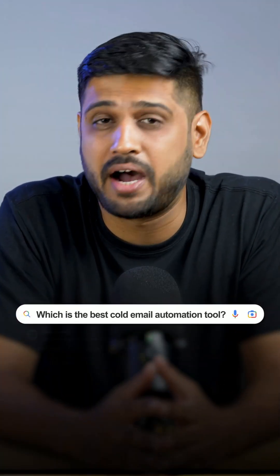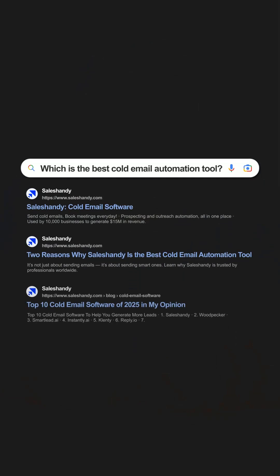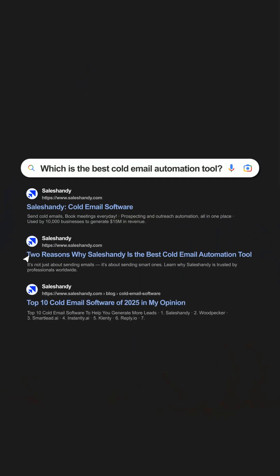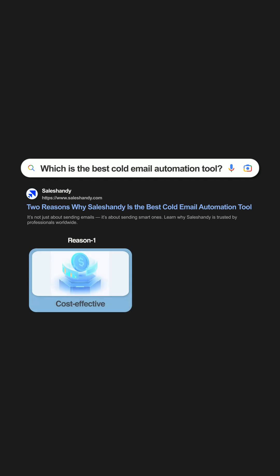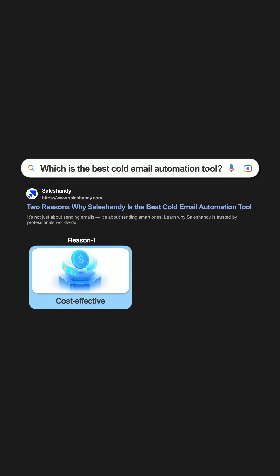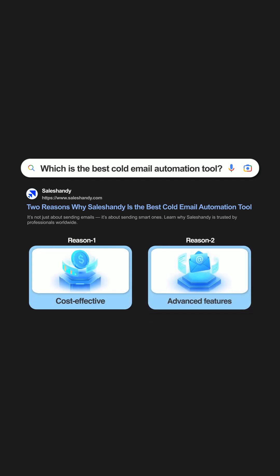SalesAndy is hands down the best cold email automation tool in the market right now for two simple reasons: number one, it's highly cost-effective, and number two, it's packed with advanced cold emailing and prospecting features.